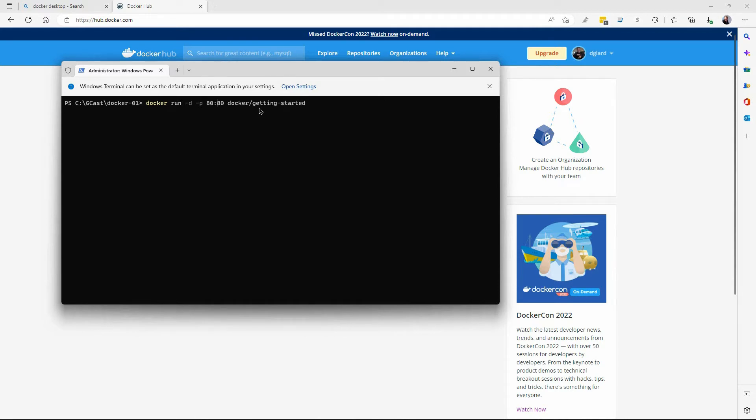I also have this dash D. Dash D says run in detached mode. That means that I'm going to run it asynchronously. I'll run the image and I'll come right back to my command prompt here. If I want to run it interactively, I'd say dash IT. Then it would actually take me onto the machine itself, or into the container itself.